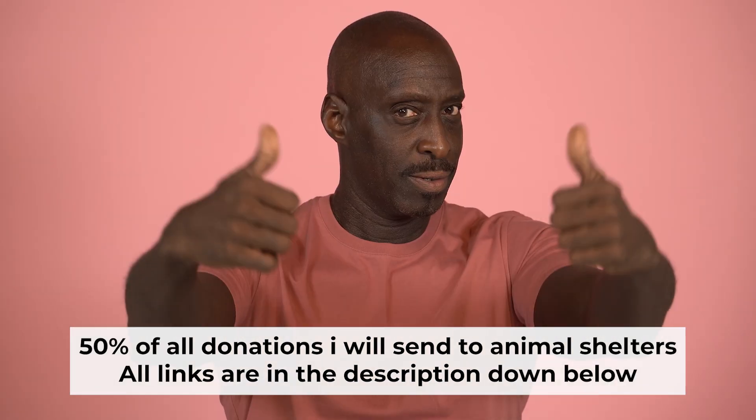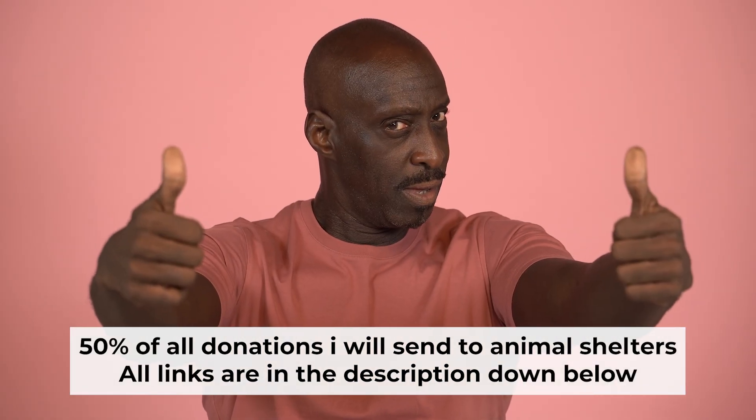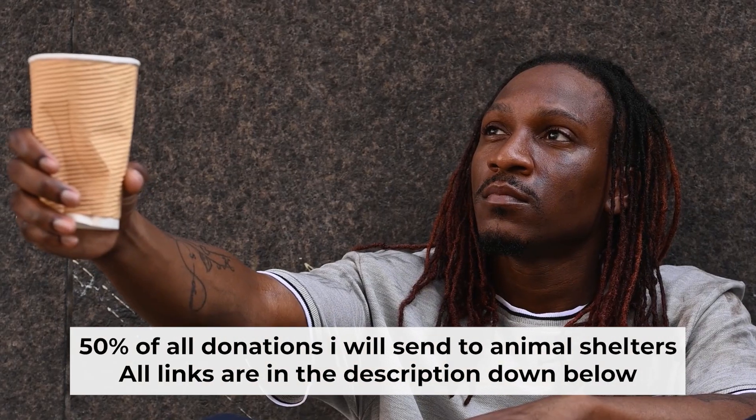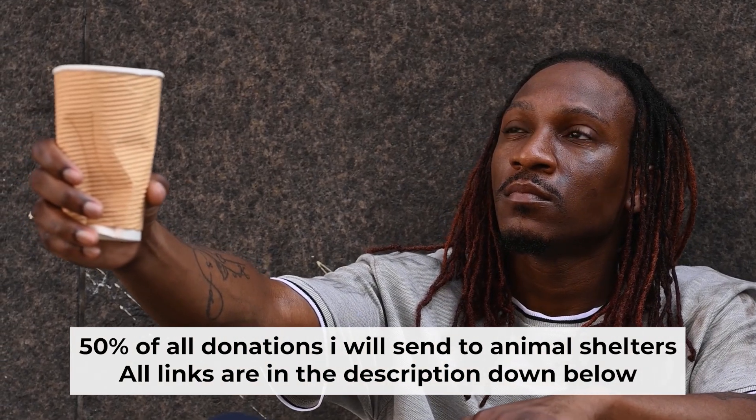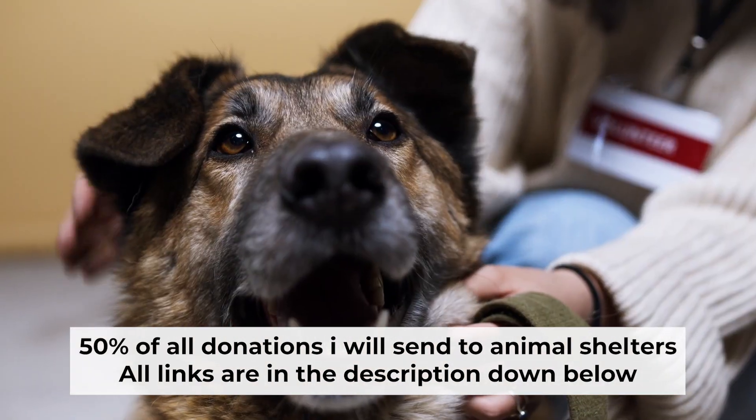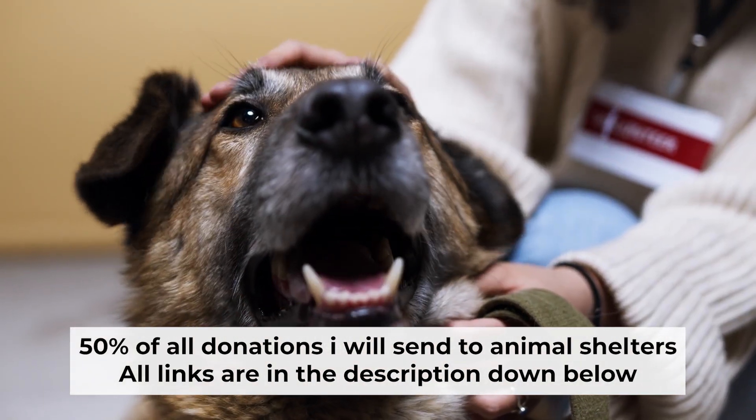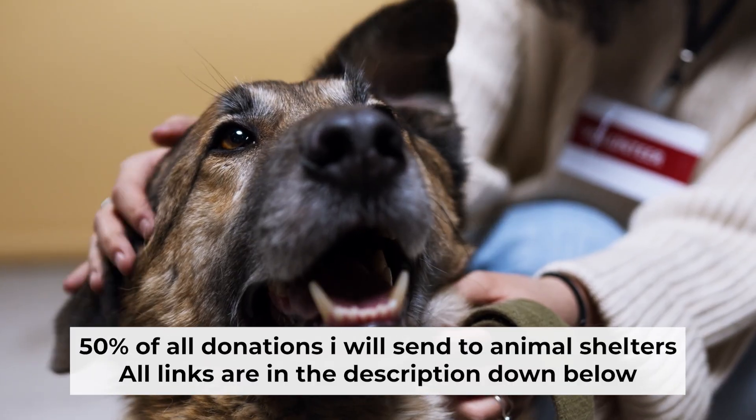That's all. If you found my video helpful, please support my work. Half of all donations I send to animal shelters. All details are in the description down below.